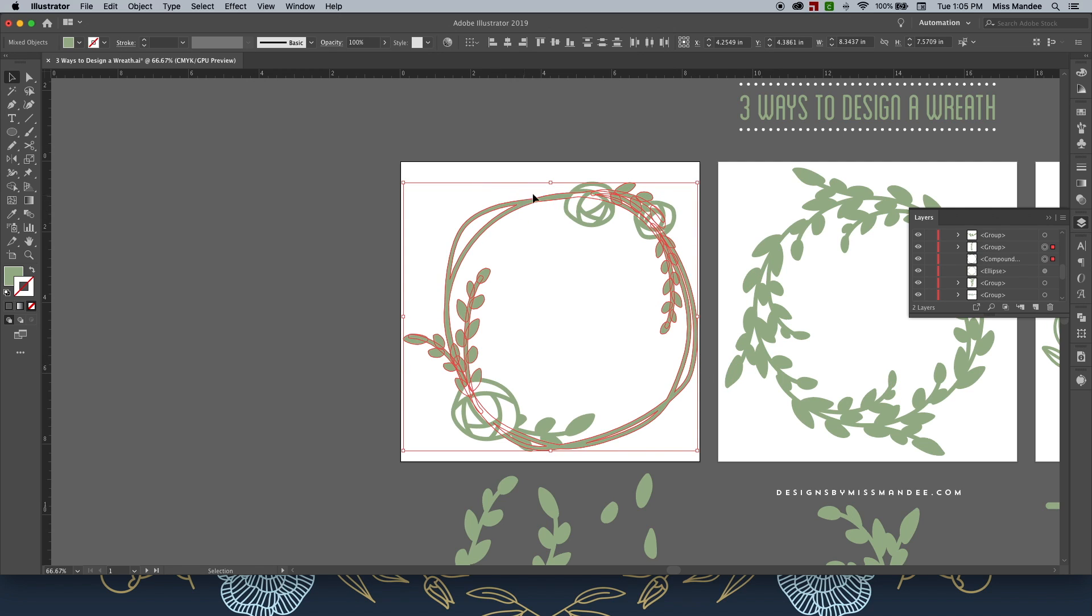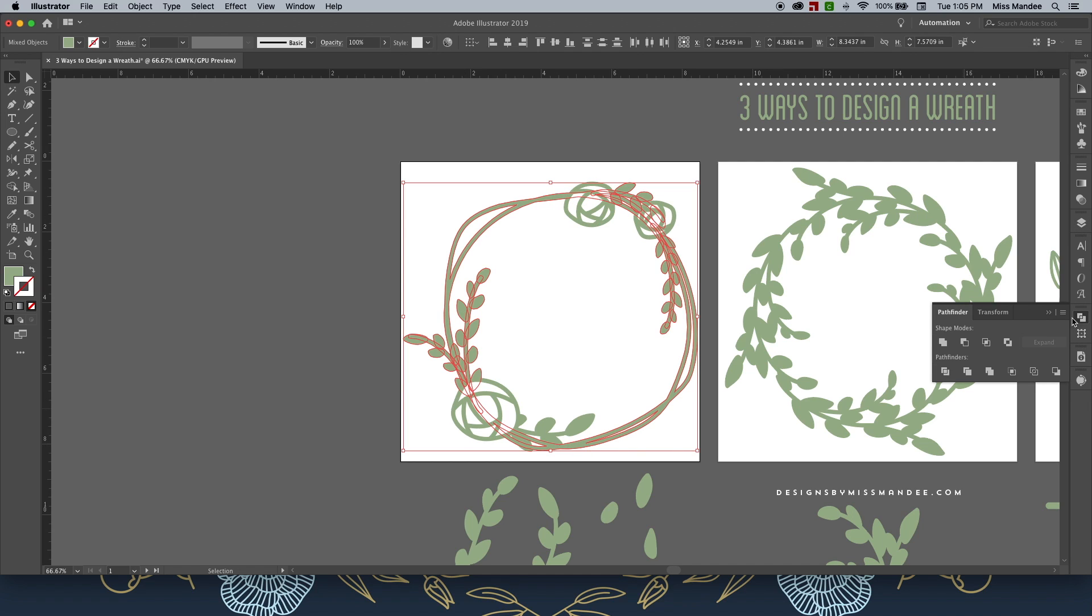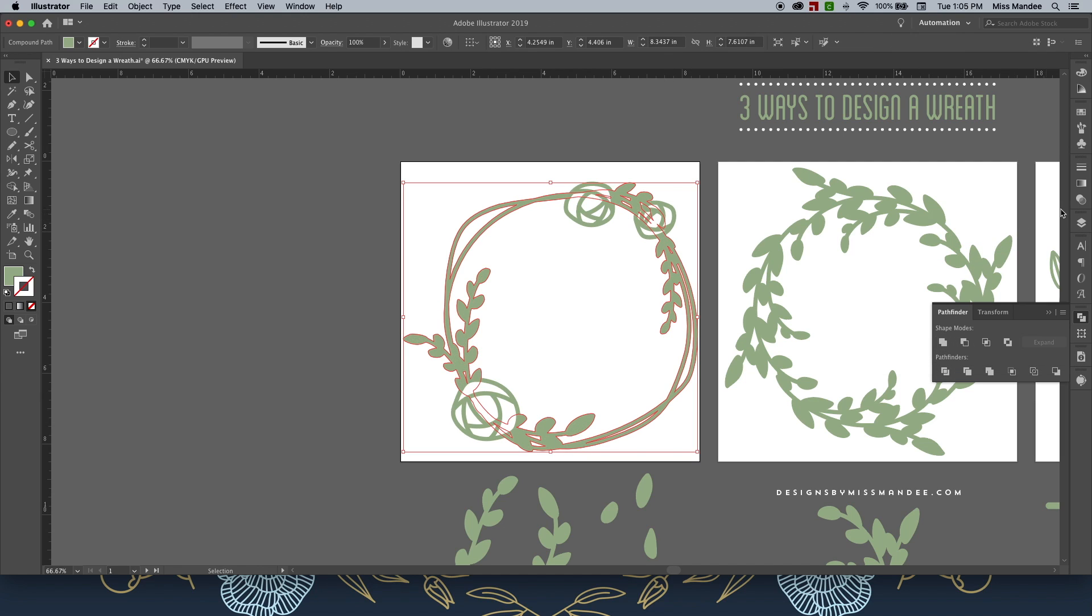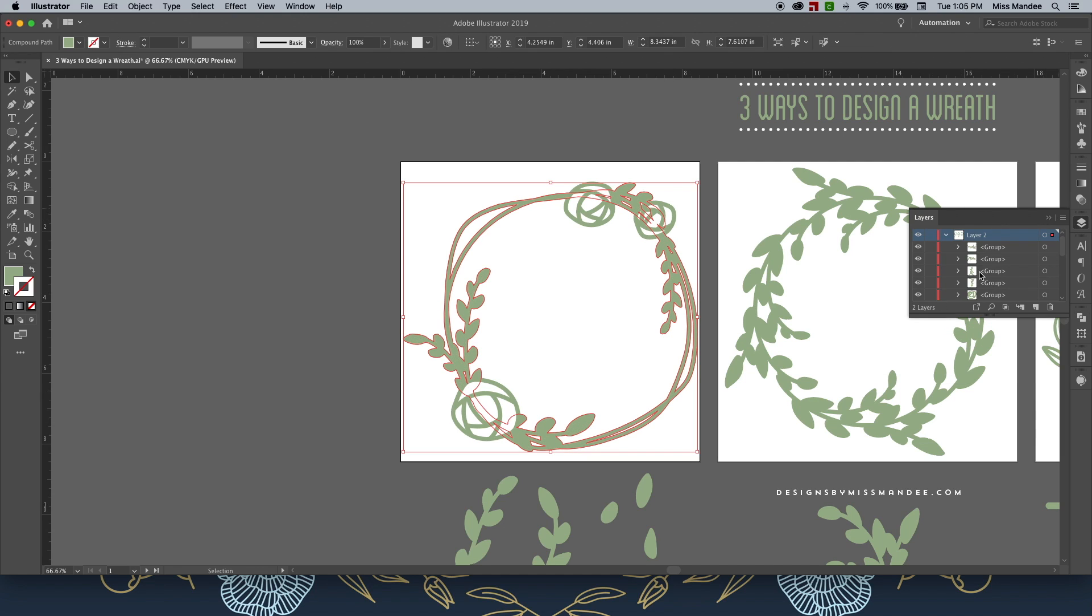And with our wreath design selected as well, and all of our branches, one more, come on, it's right there, we're going to select Unite. It's always good to check back at your layers panel to make sure that it captured everything you wanted it to.